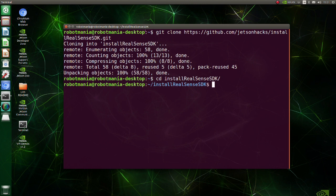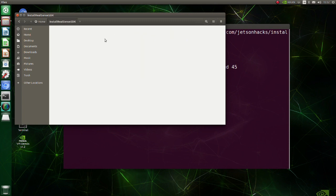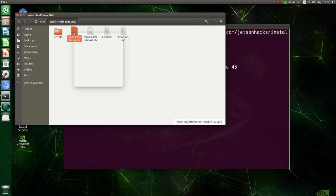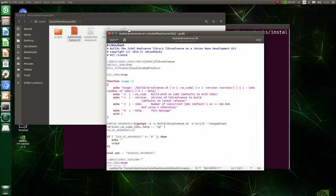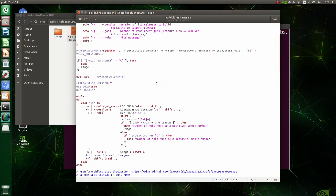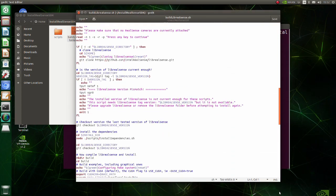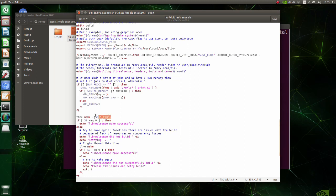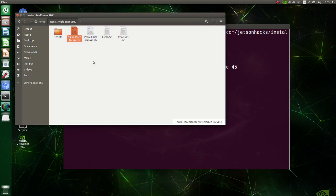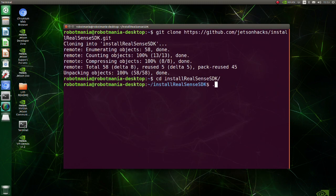Before executing build librealsense shell script, we need to do some modifications to avoid building process stopping due to memory shortage. Go to the install RealSense SDK folder. Open the build librealsense shell script. At line time make jnomproc, change nomproc to 1. Execute build librealsense shell script.